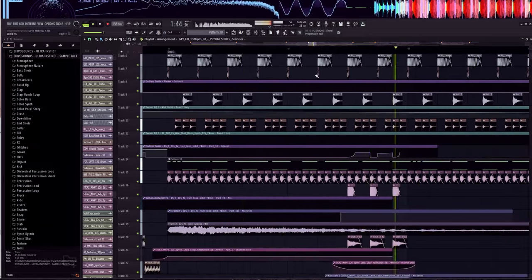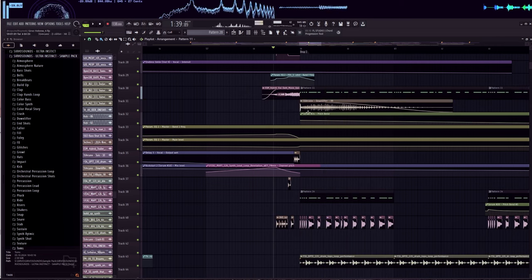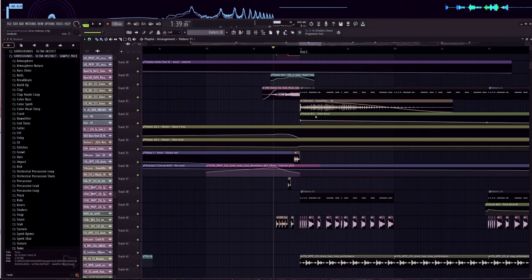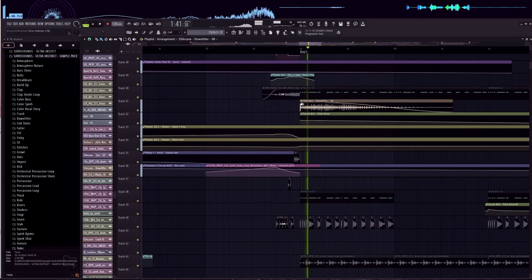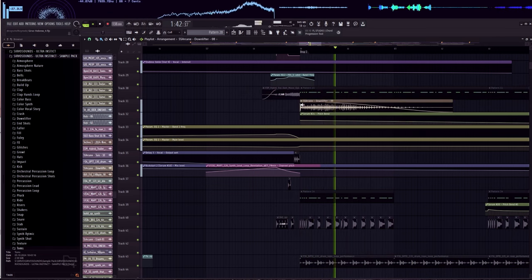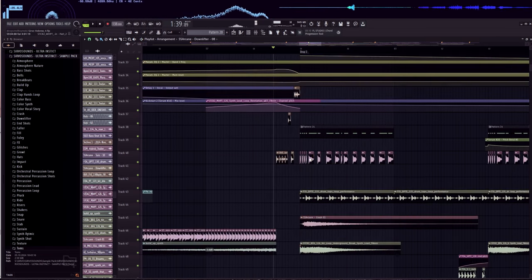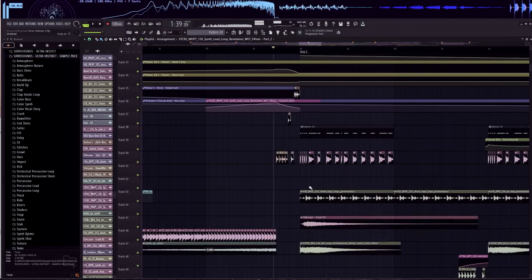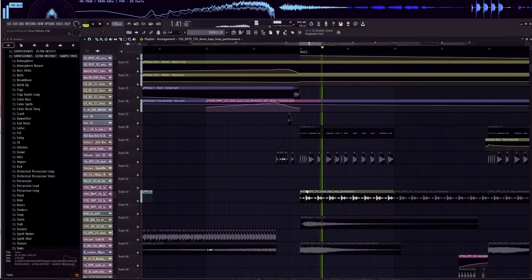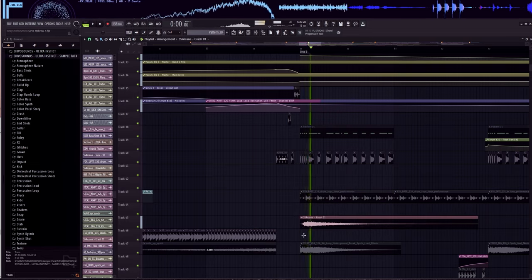In the drop, we have a lead with pitch automation that creates a falling effect, a downlifter, synth shots, a few percussion elements, and lots of siren shots.